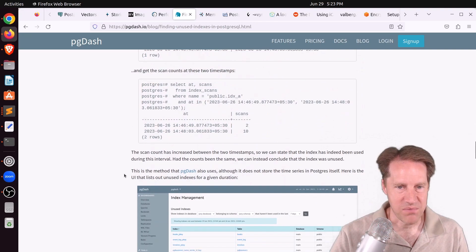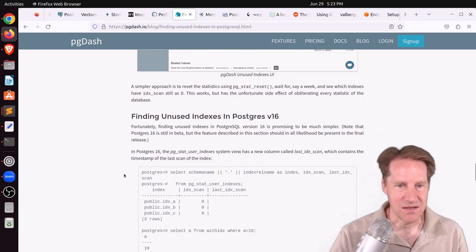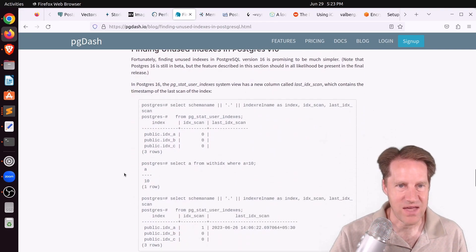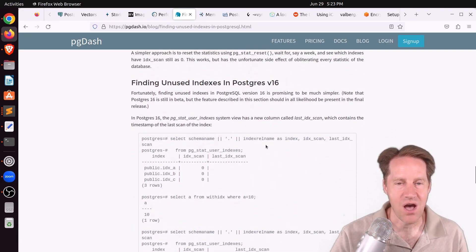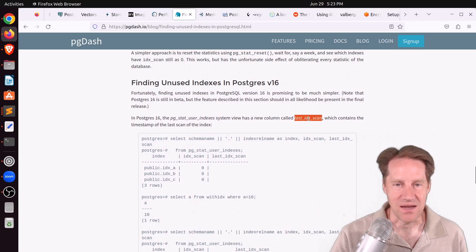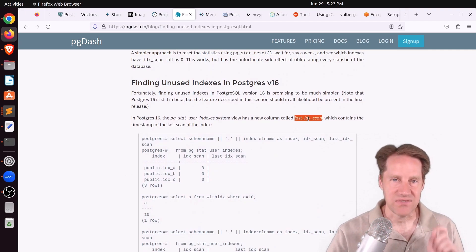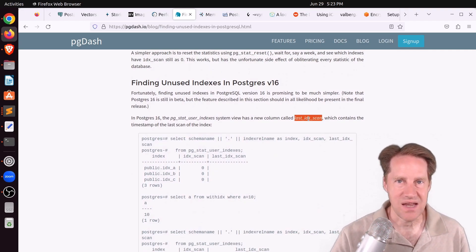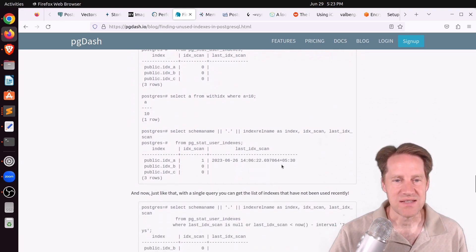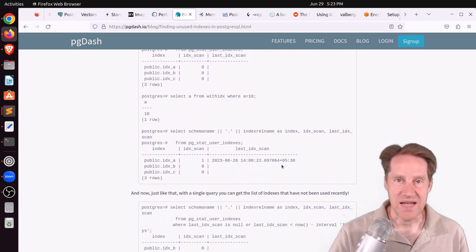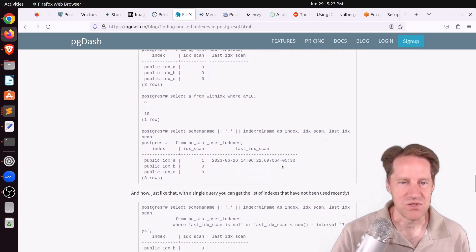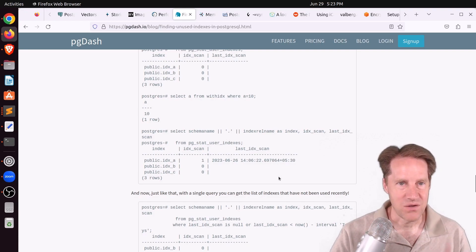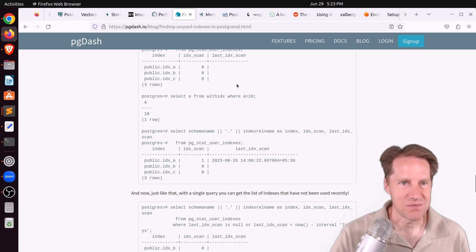But the benefit with Postgres 16 that they mentioned here is that they've added an additional column, last_index_scan. So it actually gives you the date at the last index scan occurred. So that way you can easily see the last time an index was used. So that's great. But if you want to learn more about that, you can definitely check out this blog post.